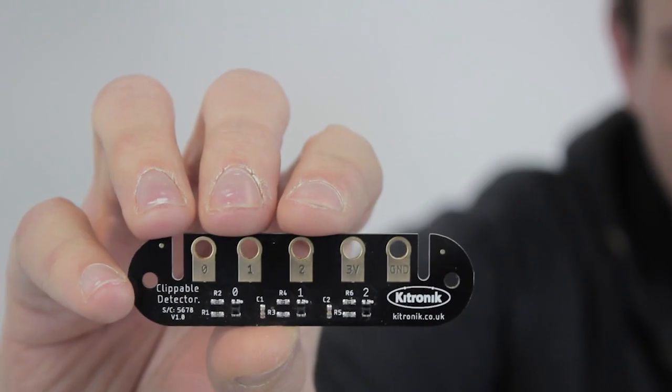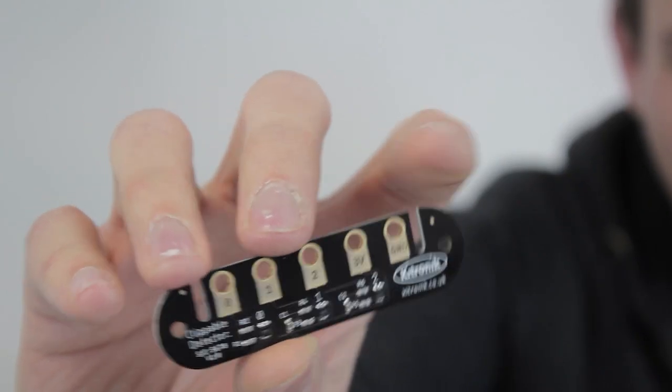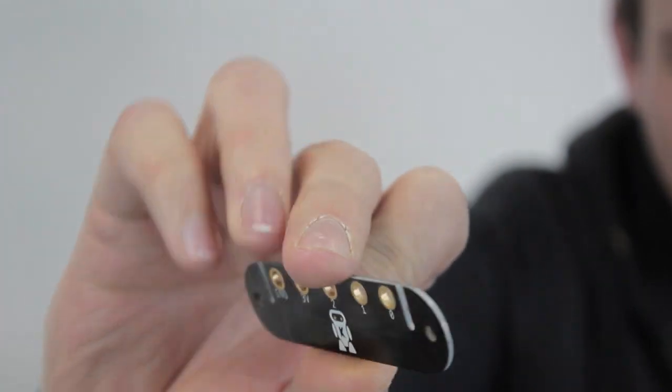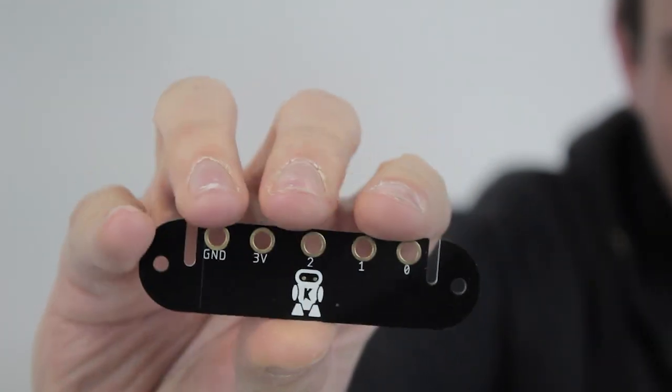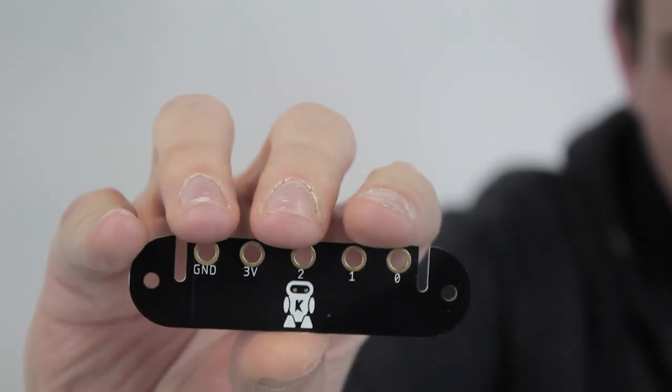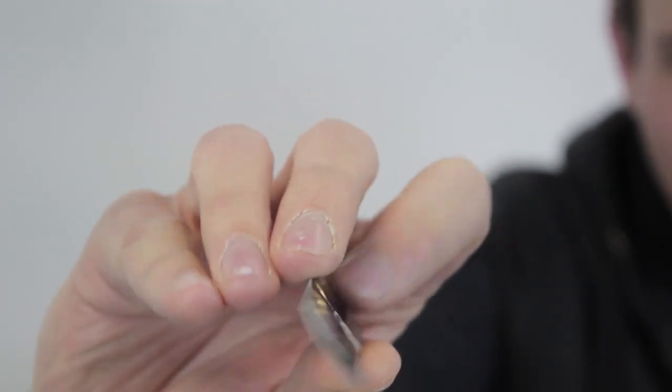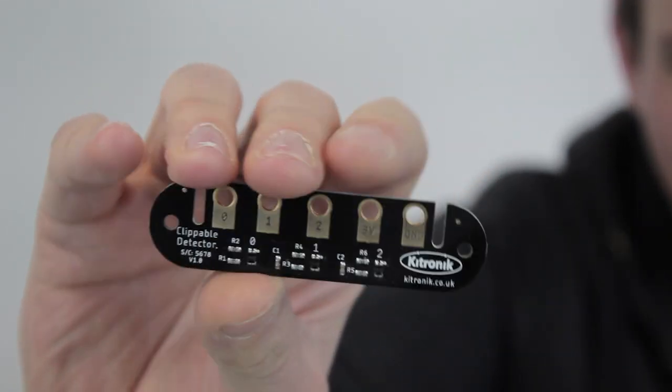Introducing the Clippable Detector Board for BBC Microbit. The Clippable Detector Board can detect light, follow lines and avoid objects.